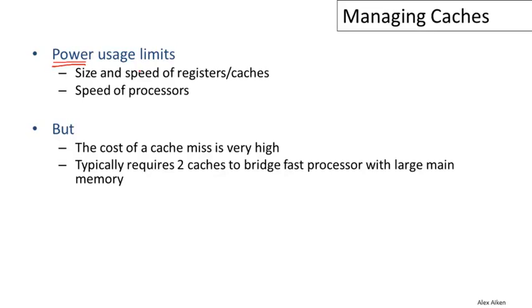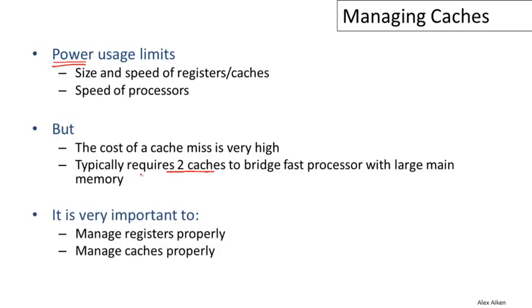Most of the data is in the cache. Typically it requires more than one level of cache these days to match a fast processor well with the speed of a very large main memory. It's very common now to have two levels of cache in processors and some processors even have three levels of cache. The bottom line is that it's very important for high performance to manage these resources properly, in particular to manage the registers and the cache as well, if you want your program to perform well.